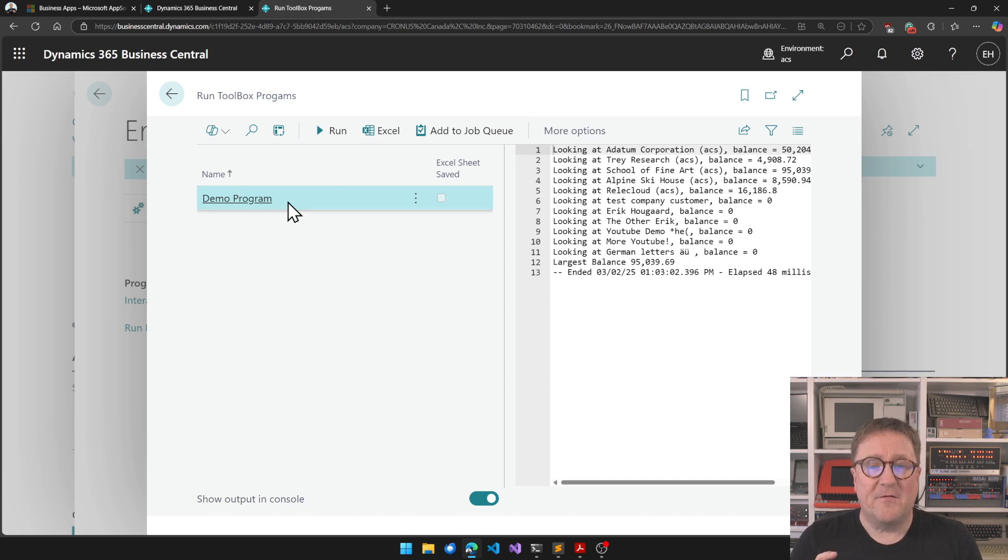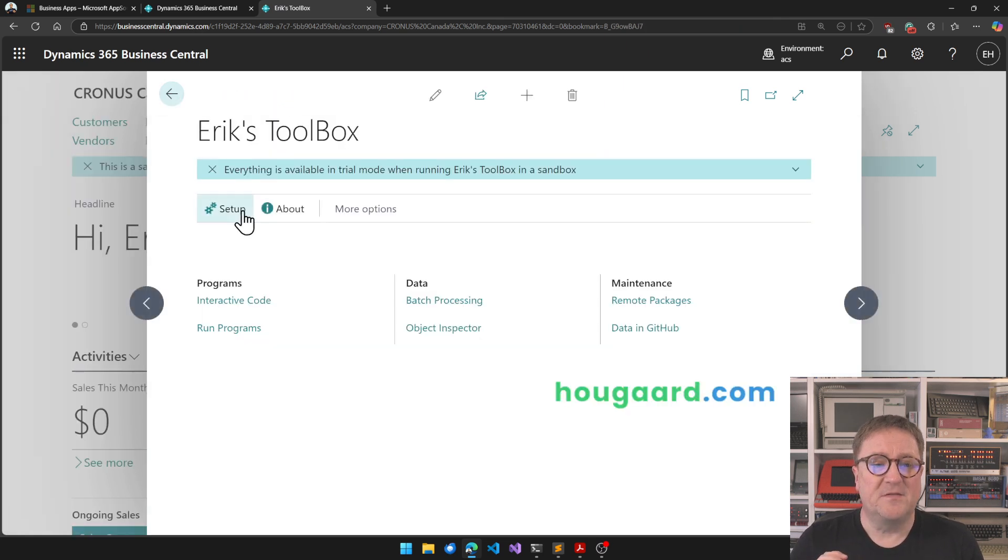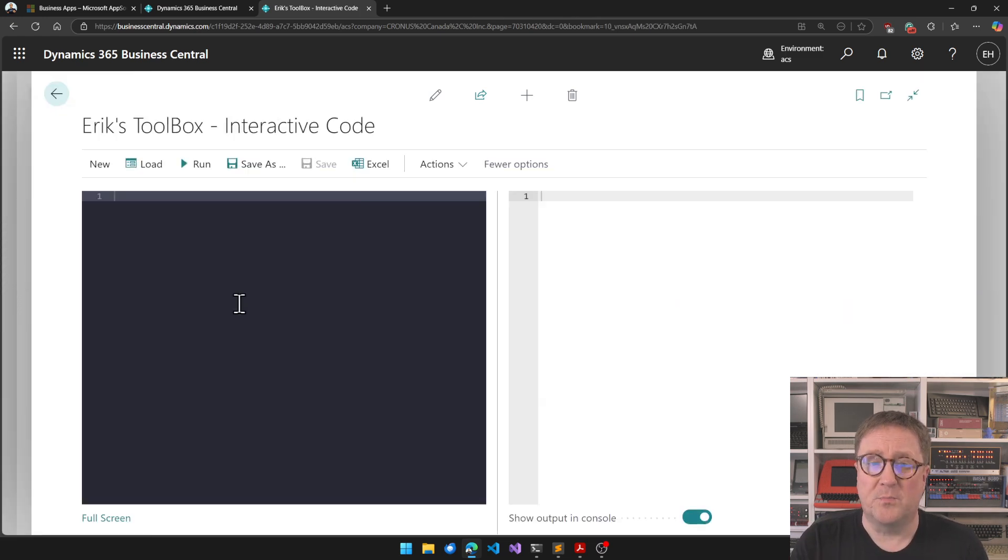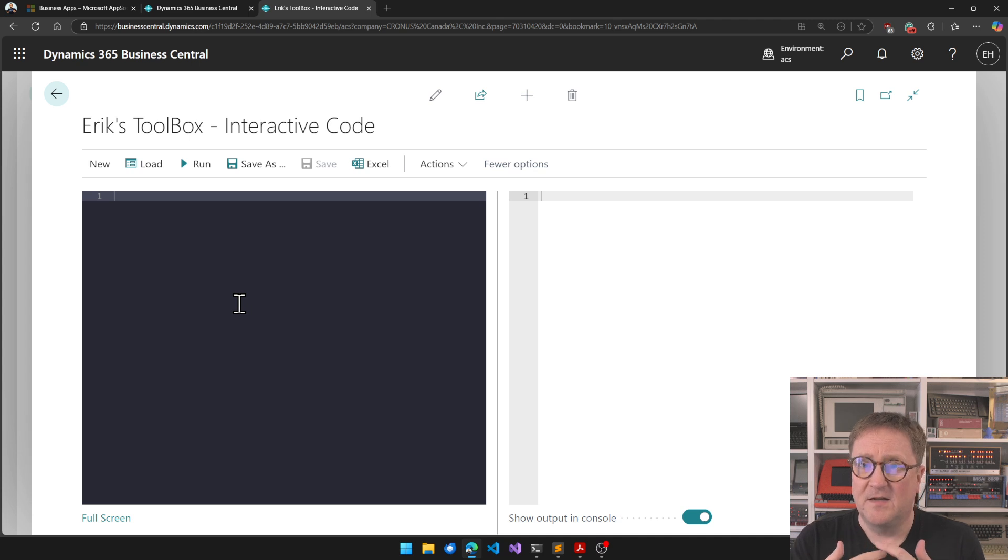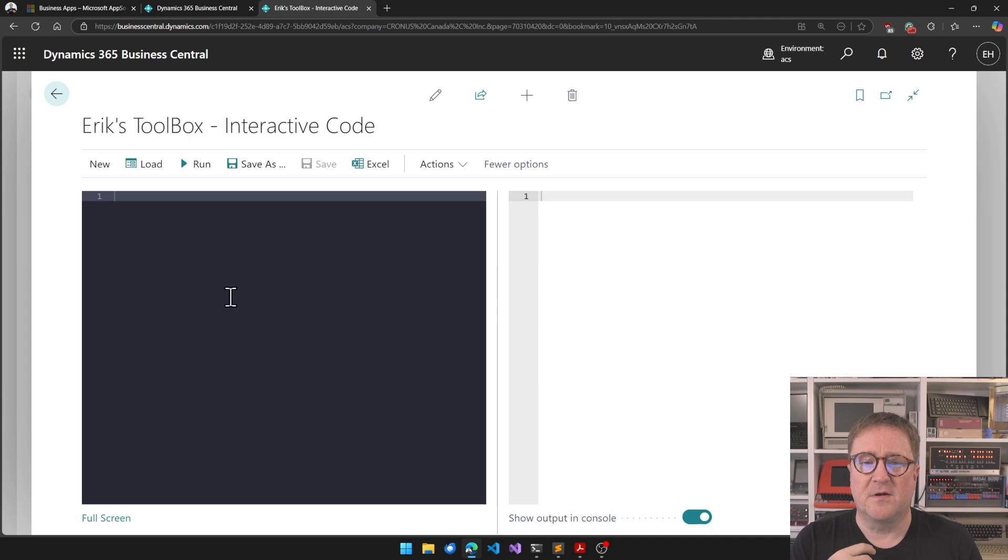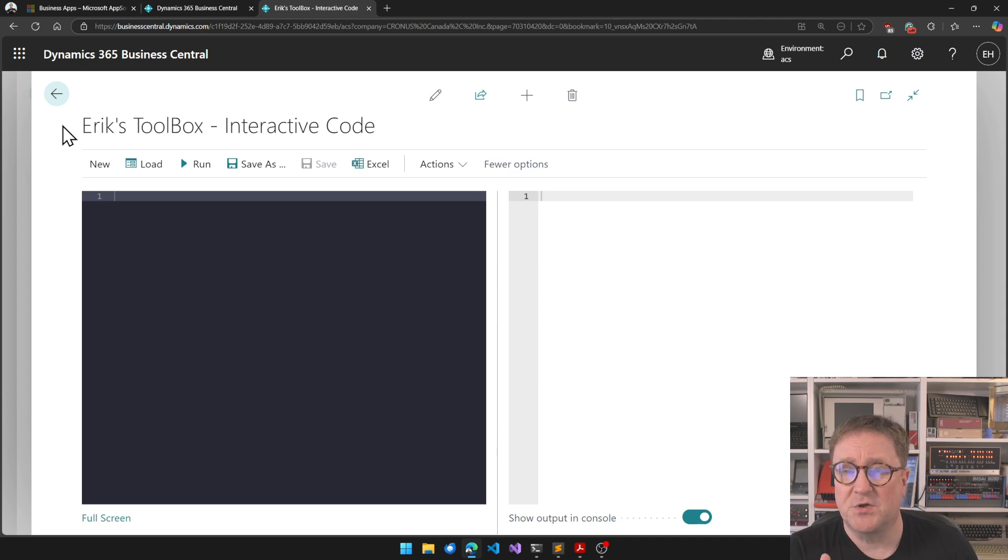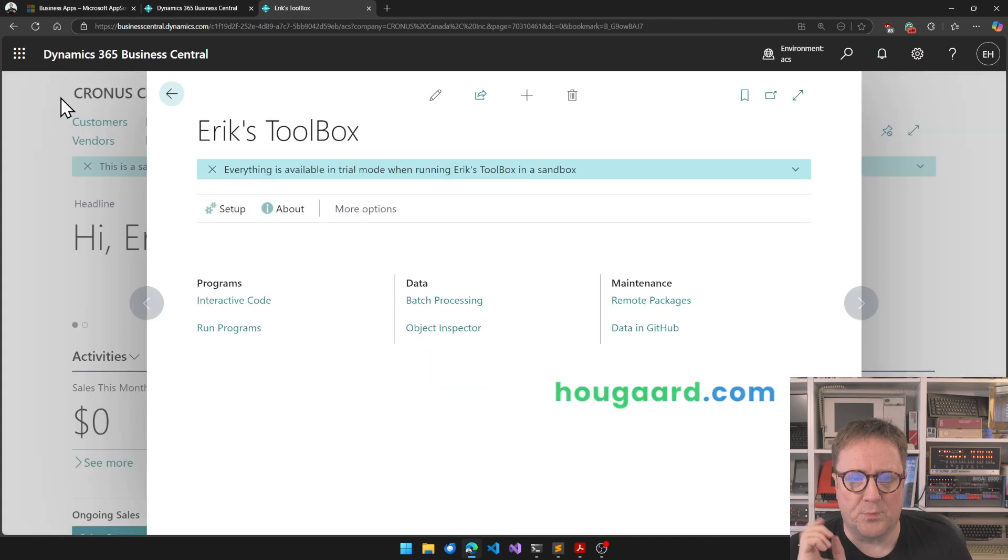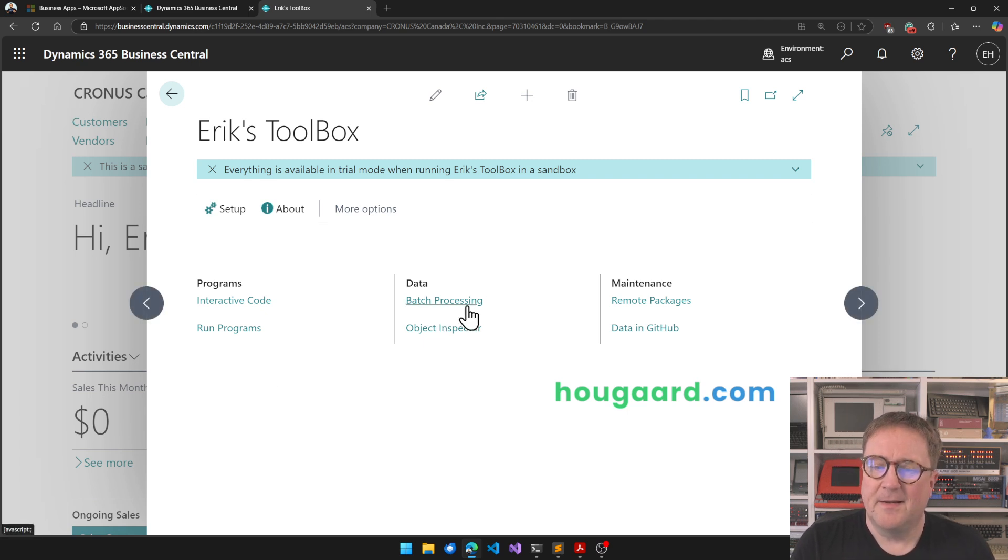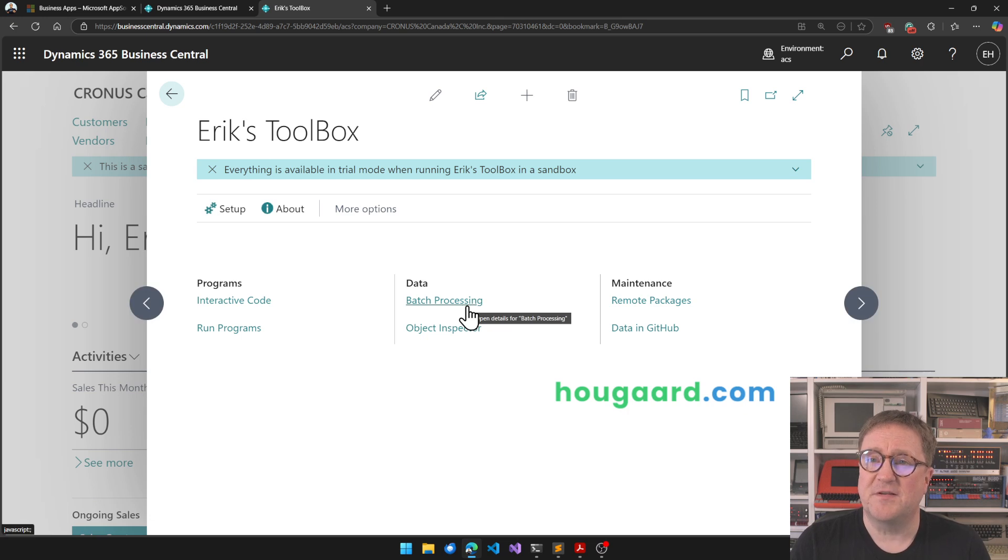Part of that is also a new ability to store an Excel sheet with the program. If you have Excel, you can have an Excel sheet for settings and so on, and then the Excel sheet is stored with the program.